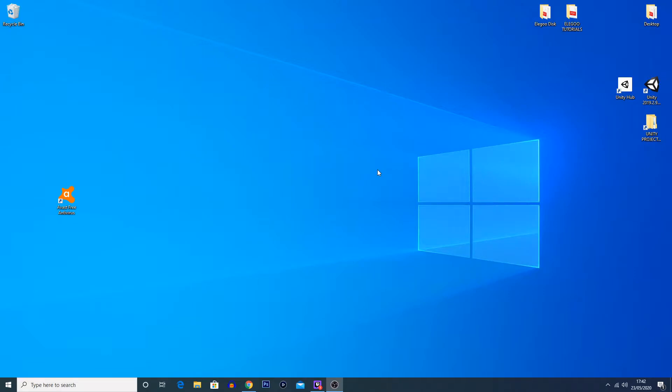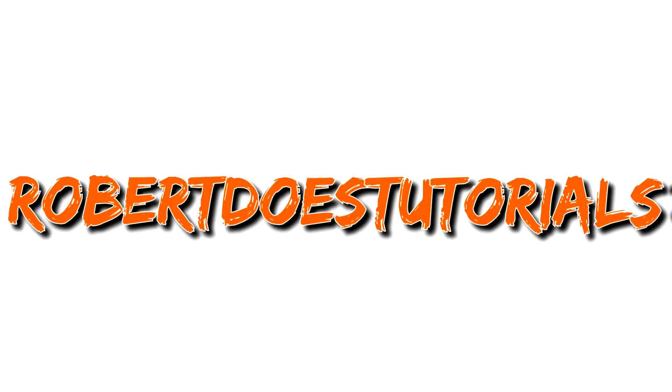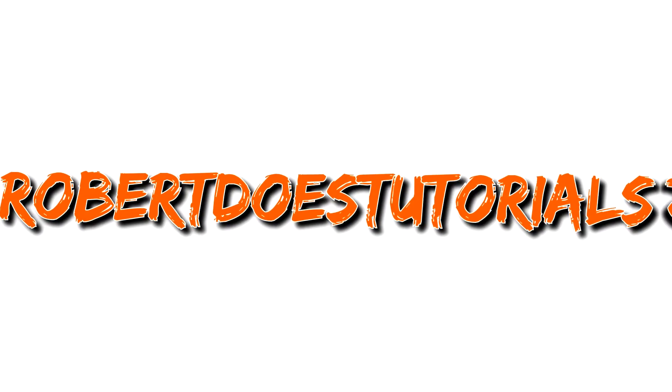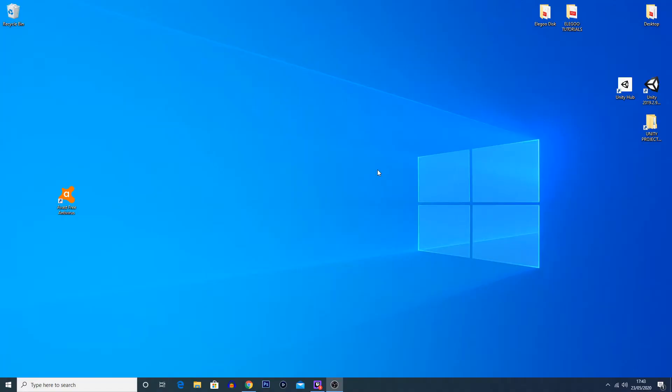What is going on everybody, my name is Robert Watkin and welcome back to another tutorial. In today's tutorial, I'm going to be showing you how to recover from a crash in Vegas Pro 17.